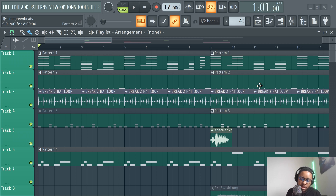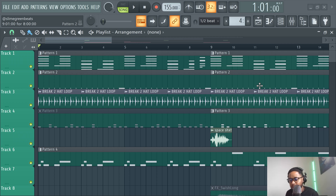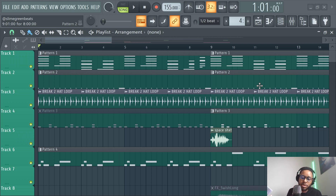What's good? This is Slime Green Beats. In this video, I'm going to show you guys how to add a low pass filter in FL Studio 21. This also works in FL Studio 20 as well.